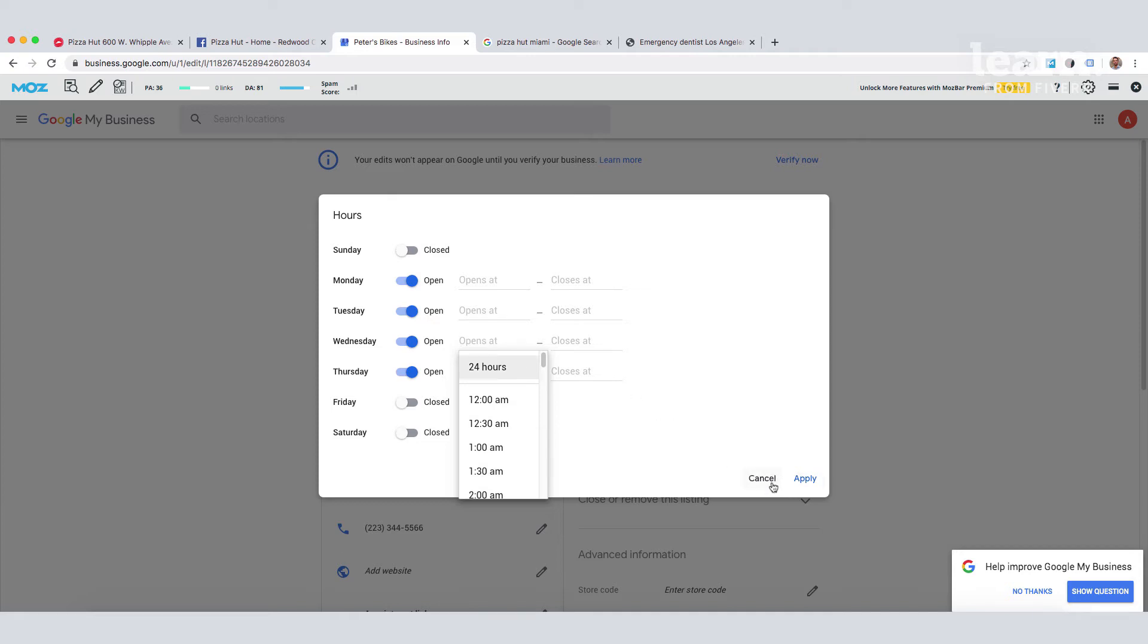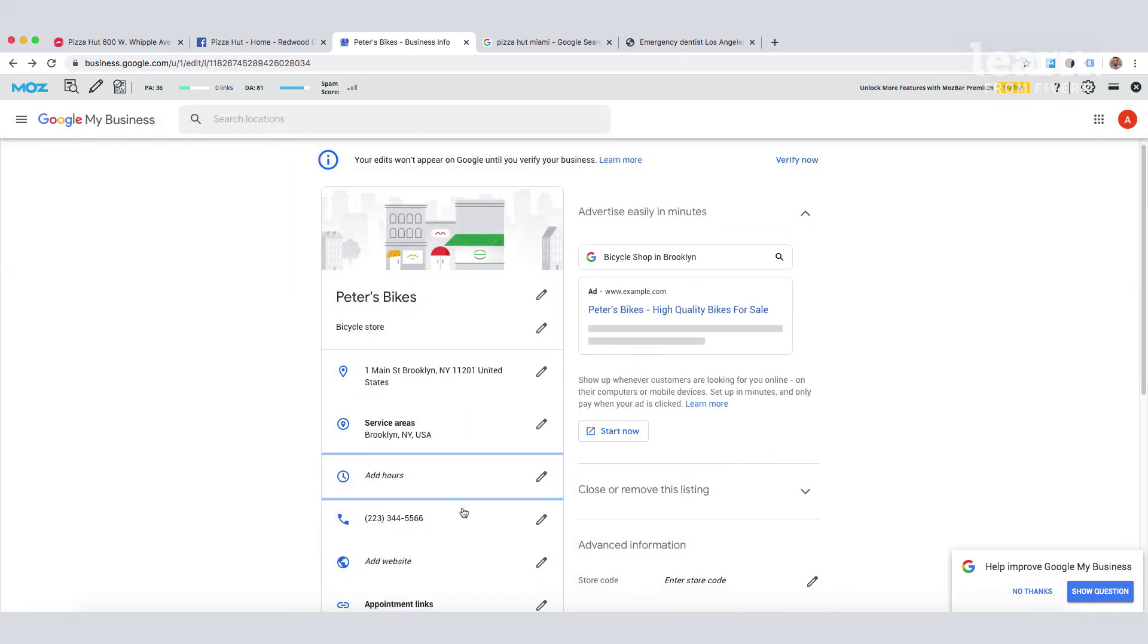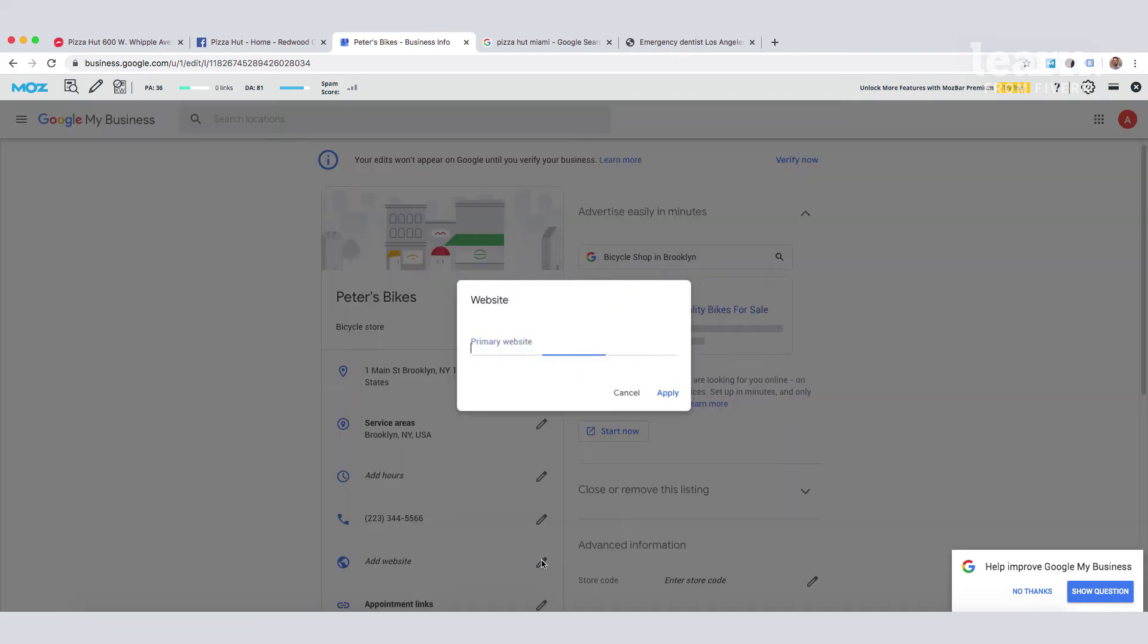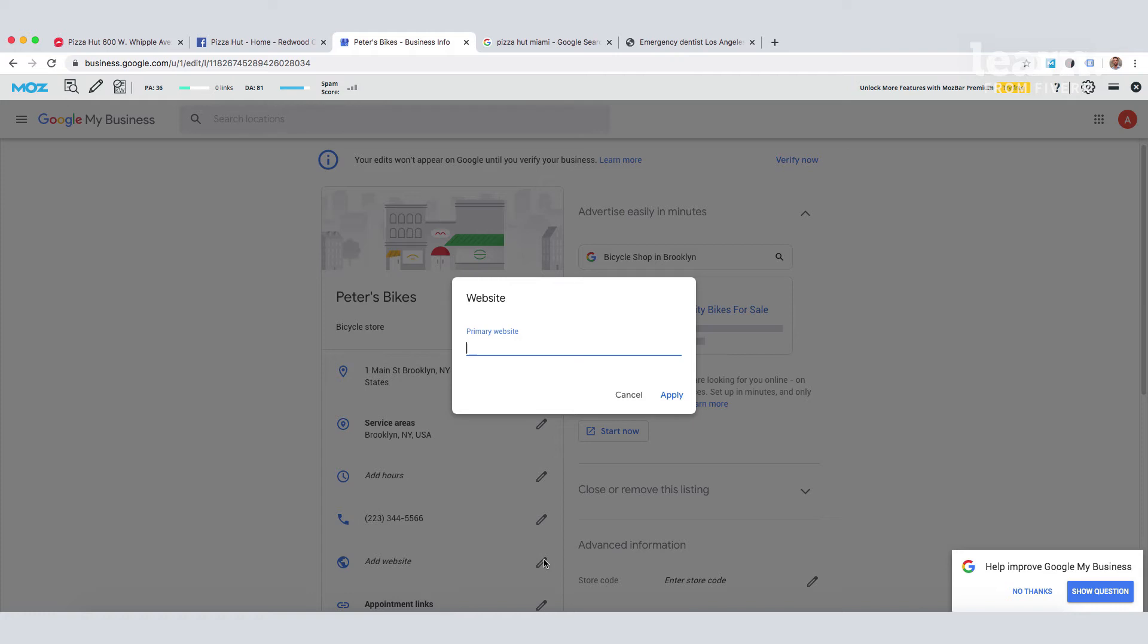The next thing we can look at is adding our website. If you're a single location business, you can enter your homepage website URL here. If you have more than one business location, this is where you enter your location page URL.